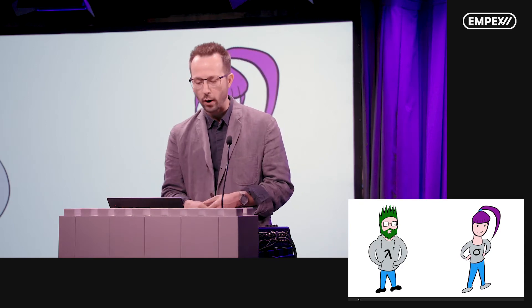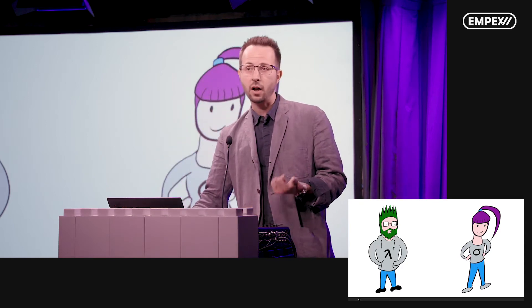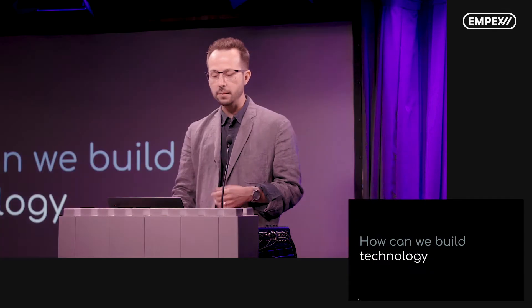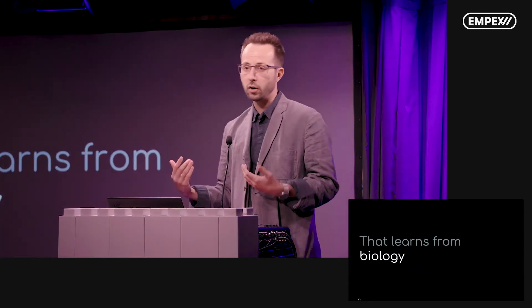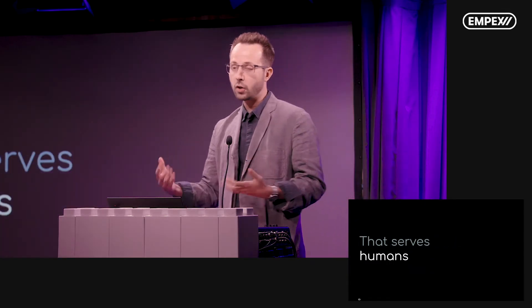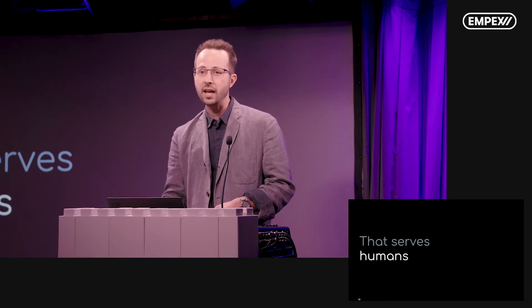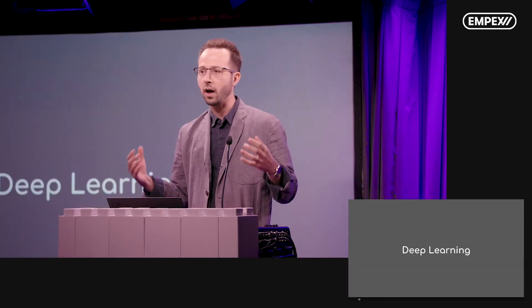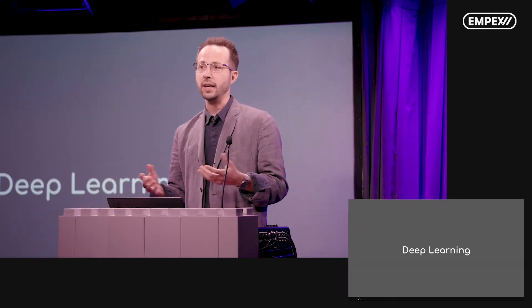I spend most of my day not writing code, but actually working as a manager of data scientists and software engineers. What I want to talk about today is how we can build technology that learns from biology that serves us as humans, and the context I want to work on that problem is deep learning.